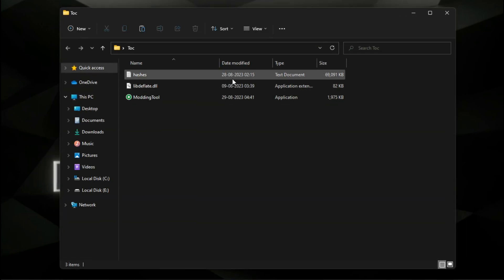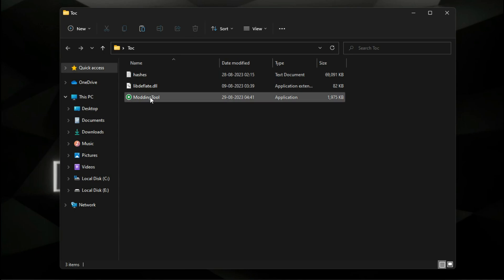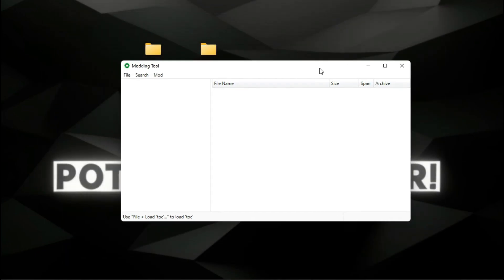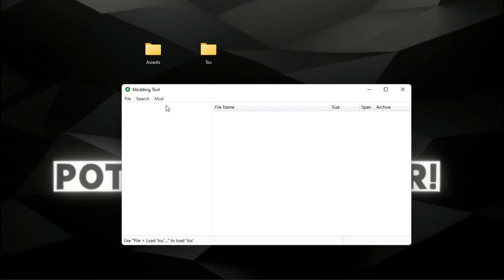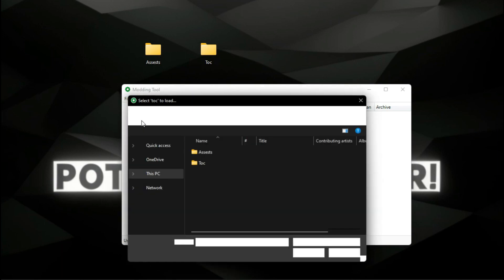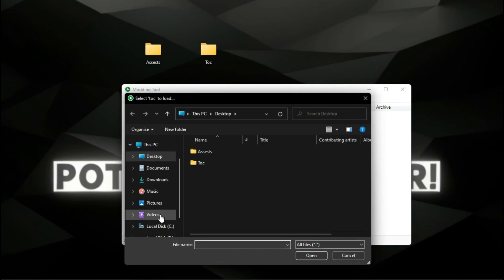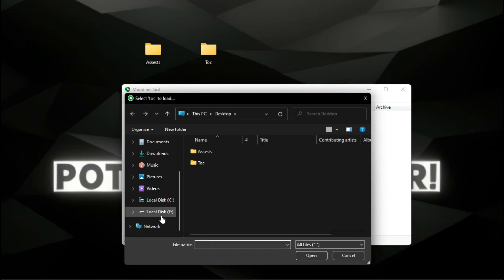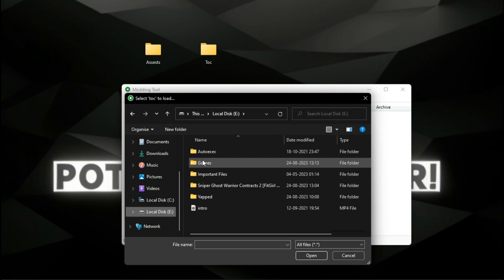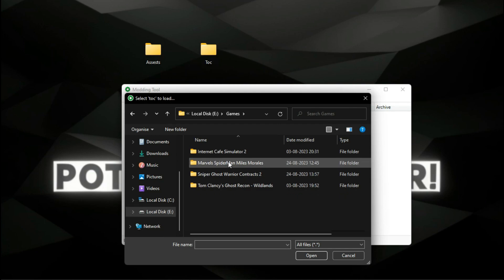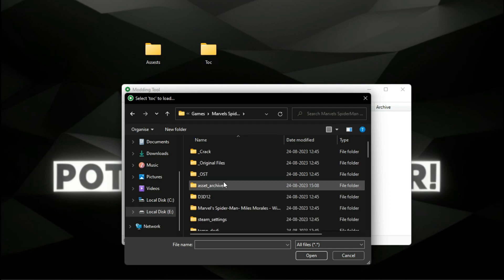There are two modding tools available which help us to open the game files — link is in the description. The Talk file is where you will find all the elements of the game like props, textures, skies, and so on.